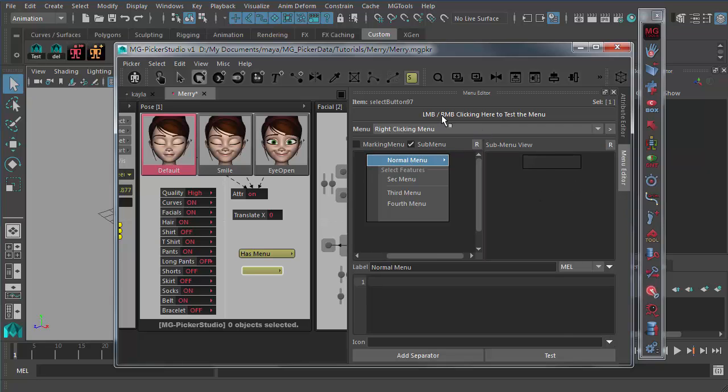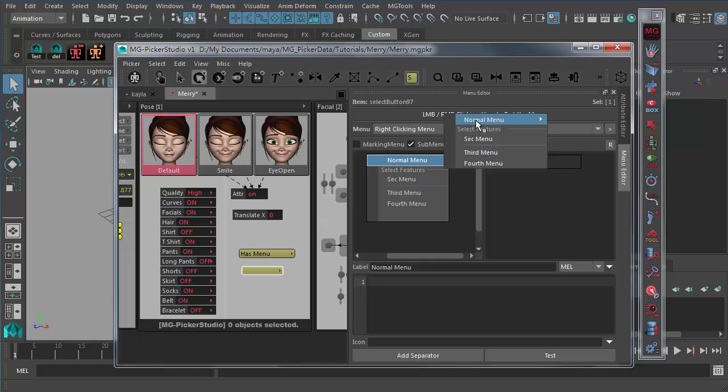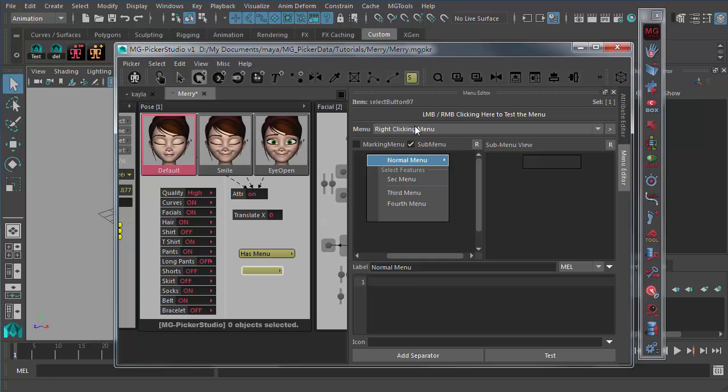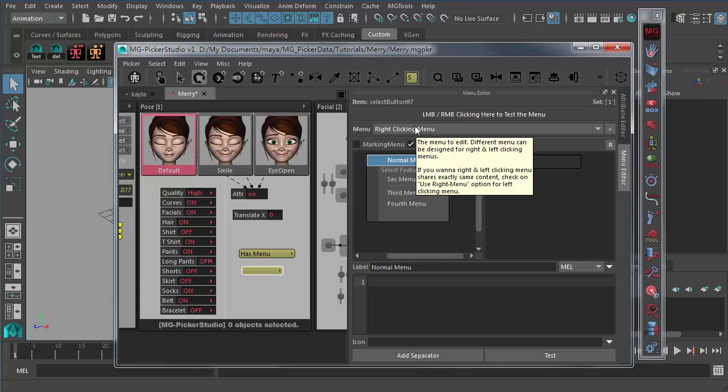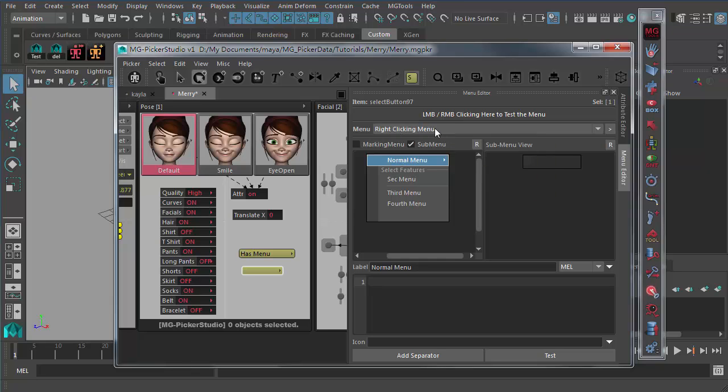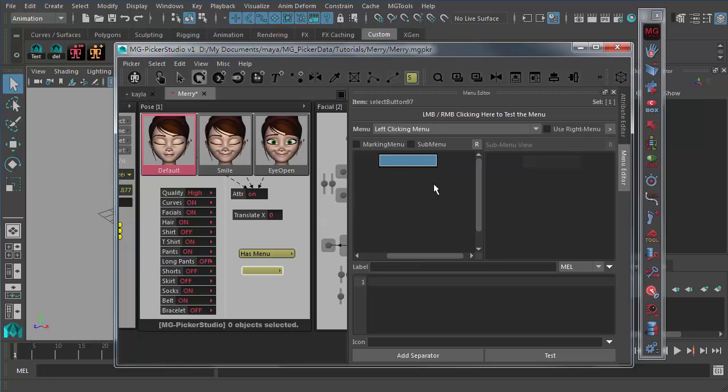And if it's normal menu, the sub menu should be normal menu as well. So you can type in to create more menu items here. And this is pretty much it, it's pretty simple. And you can just test it out through this area using this left mouse button or right mouse button. And for now we are dealing with the right clicking menu and it will refresh the picker icon.